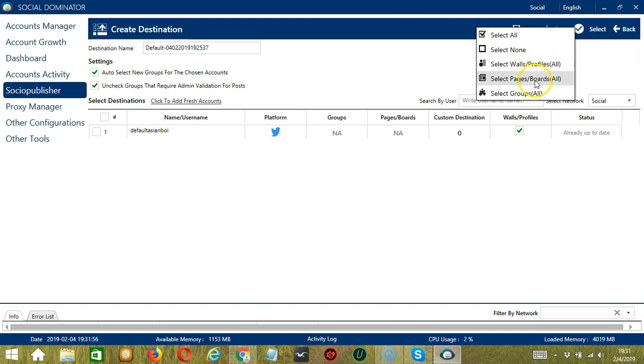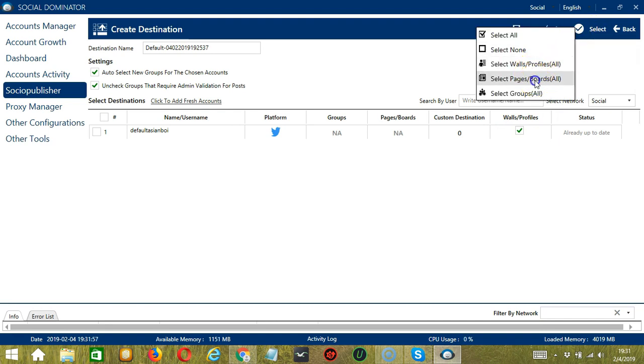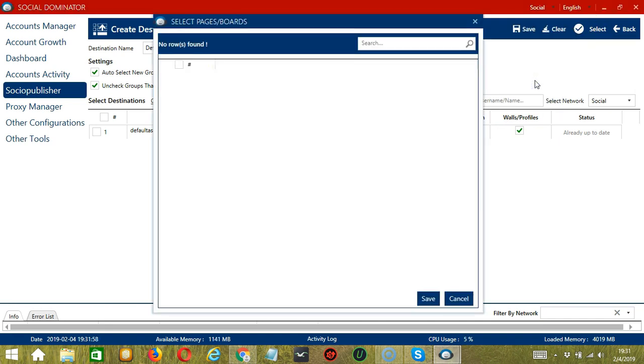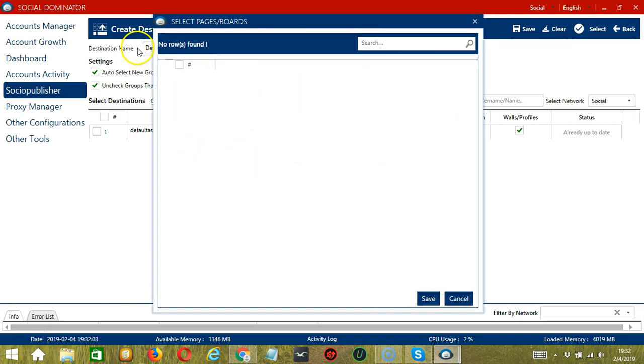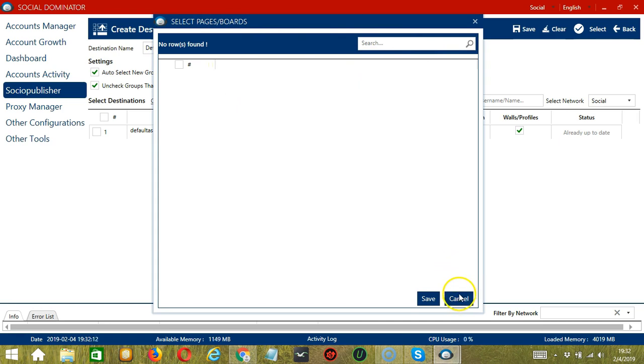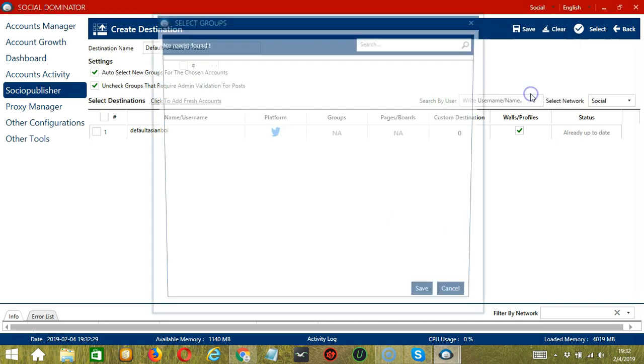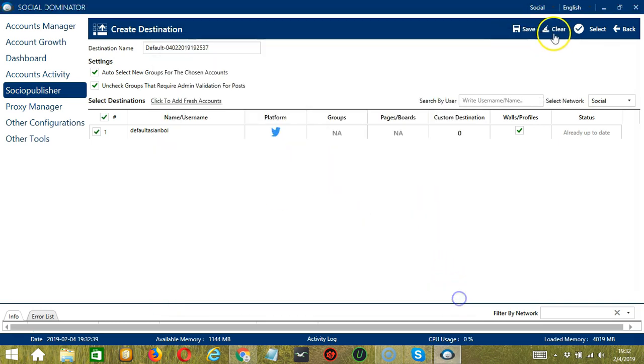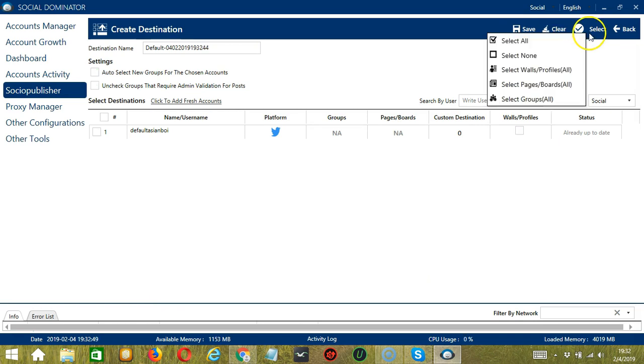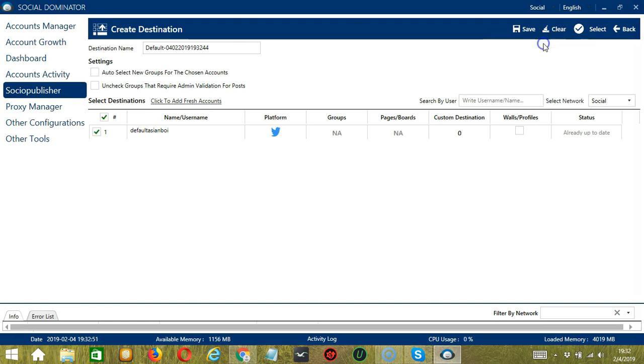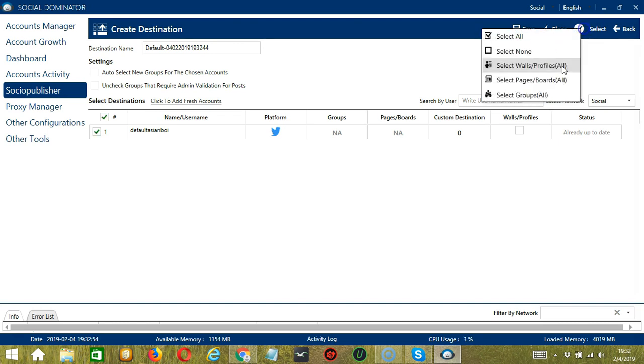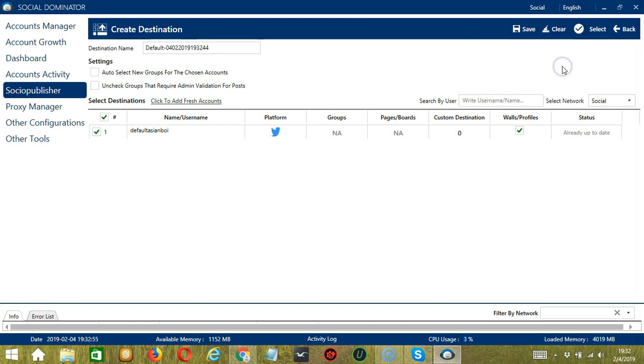If we select all pages and boards, then it will select all pages and boards. Since we have no pages and boards because we have a Twitter account, then this dialog box will appear. So no rows found. Same goes with select groups because we don't have groups on Twitter. The clear button will allow you to clear everything and start from scratch. So let's select all again as well as the wall or Twitter account.